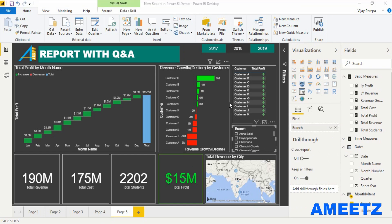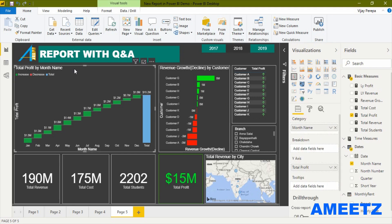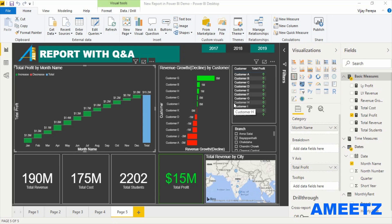Finally, I want to apply conditional formatting to the waterfall chart title to make it dynamic. Currently the title is static showing 'total profit by month name.' I want it to show the branch name when a specific branch is selected, or say 'profit fluctuations for all branches' otherwise. For this I need to create two measures: one is a selection trigger that creates a filter context based on the branch selection, and the second creates the dynamic title.